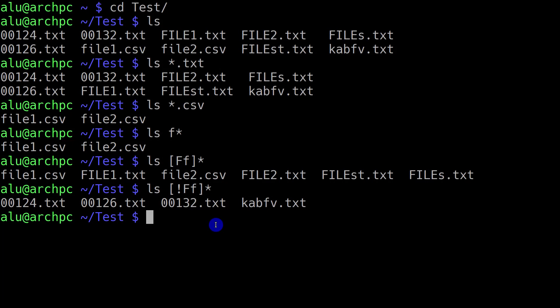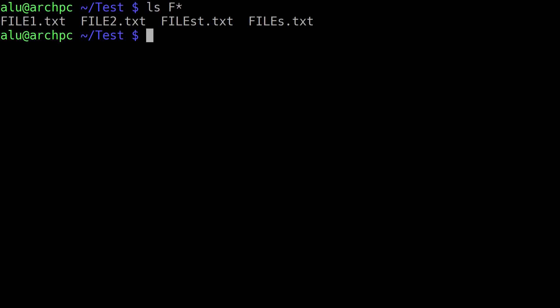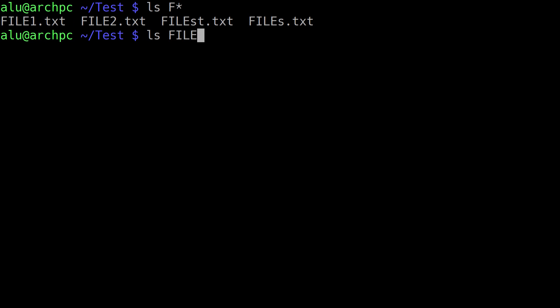You can also select filenames with even more sophisticated conditions. For example, if I list all the files which start with capital F, you can see some files have two letters like 'st', some have just one letter like 's', and some also have digits. If you want to print filenames which have 'file' in their name followed by any character but you know there is only one character, you type a question mark.